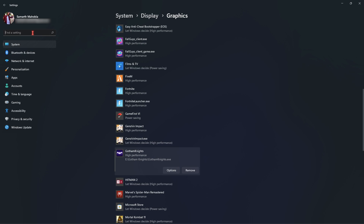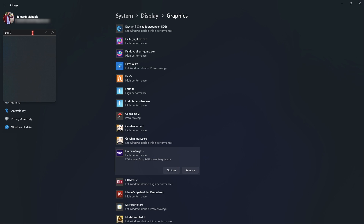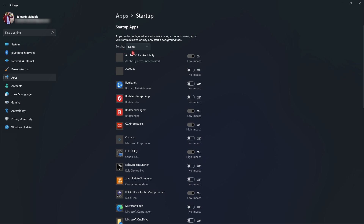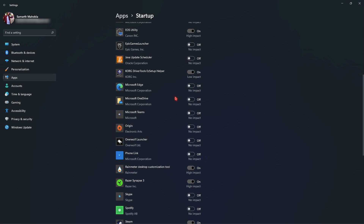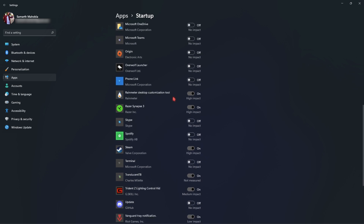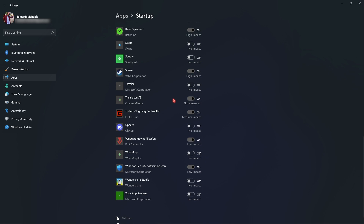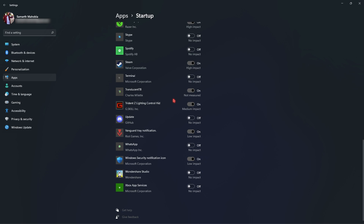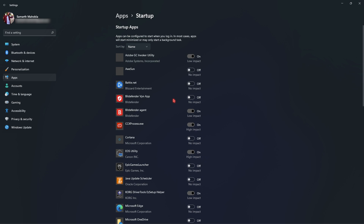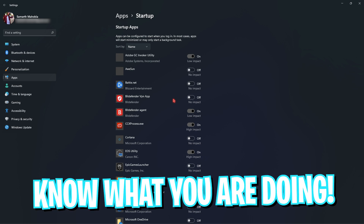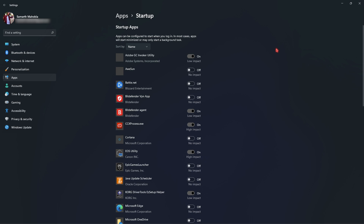Once done, search for Startup Applications. Go to Startup Applications and disable all unwanted startup applications that you don't want running when your computer boots up. This will significantly improve boot times and allow your computer to perform much faster. I highly recommend looking up any application you're unsure about — if you don't know what it does, don't turn it off.